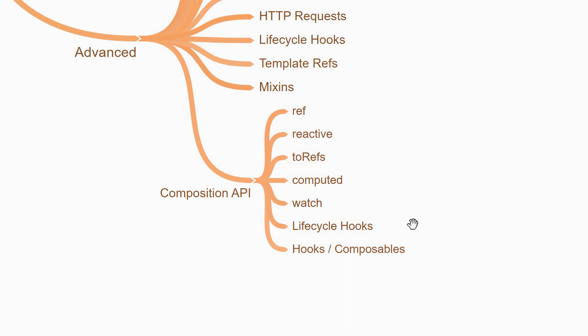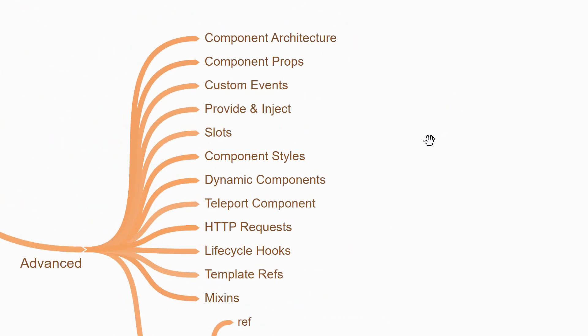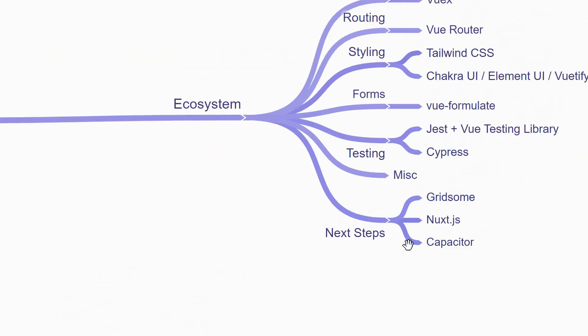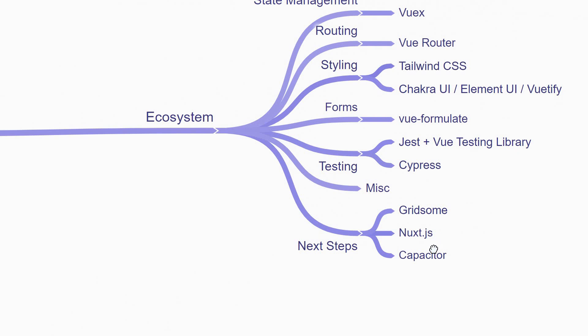Basically, an improvement when it comes to developer experience. You can also write hooks or composables which is a replacement of mixins and helps you reuse functionality across components. Now, once you're through with Vue itself, it is time to focus on the ecosystem.